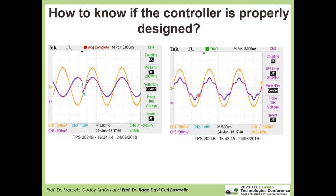In this way, we can verify if our controller is properly designed. You can also plot the error, but the error has some limitations since it is hard to conclude whether a given amplitude is acceptable or not. For me, the best way is to plot the reference signal and the controlled variable together and check if it follows the reference under a variety of scenarios: initialization, steady state, disturbances, load step, reference step, and so on. These results belong to my research done in my lab in the last years.